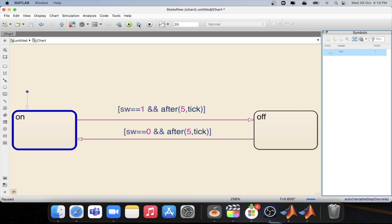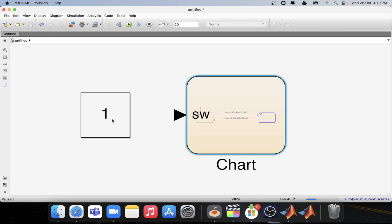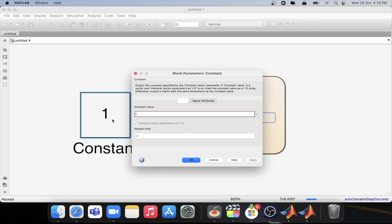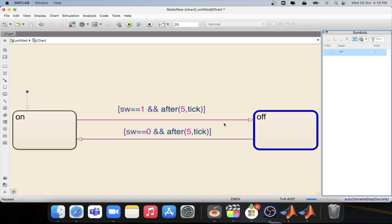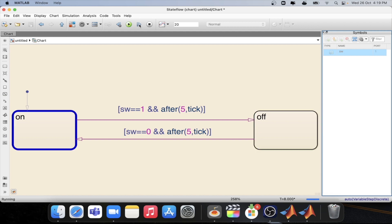One two three four five. Again if we change this to zero then we will be again going back one two three four five. Now we are at the on state.